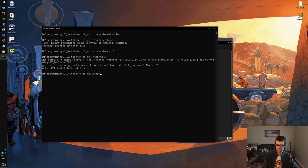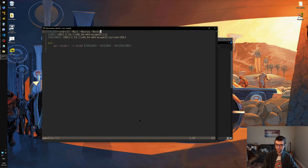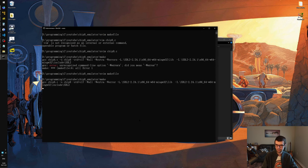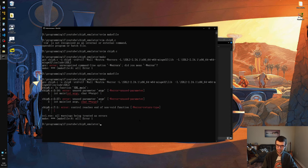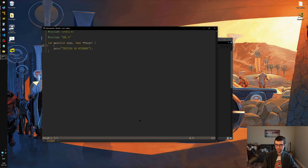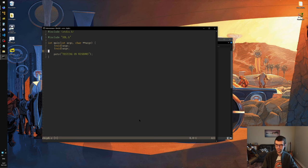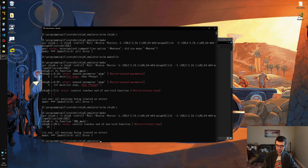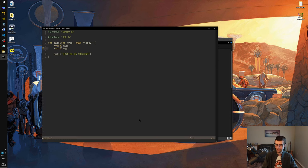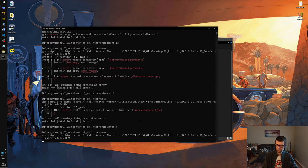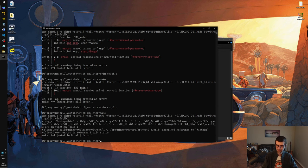We can try to make it. We have -Werror, not -Werrors. Will it compile? It will not, because we have unused parameters because I forgot to void those out. Control reaches end of non-void function - so it's a little more strict on Windows. We can return zero. And it doesn't work - undefined reference to WinMain. So there are a couple of extra things we need to do with MinGW and SDL.